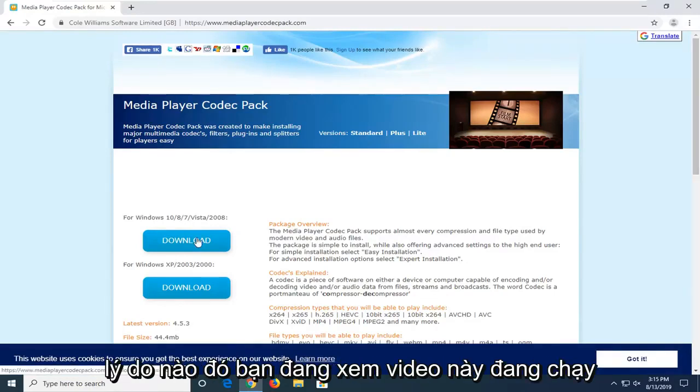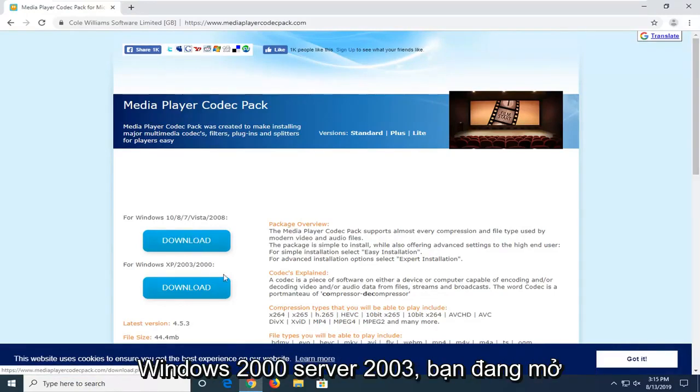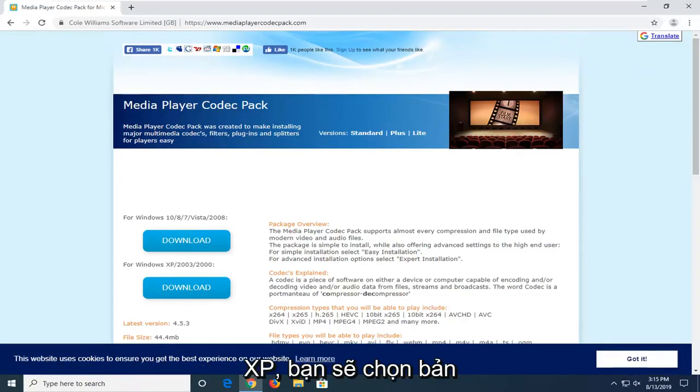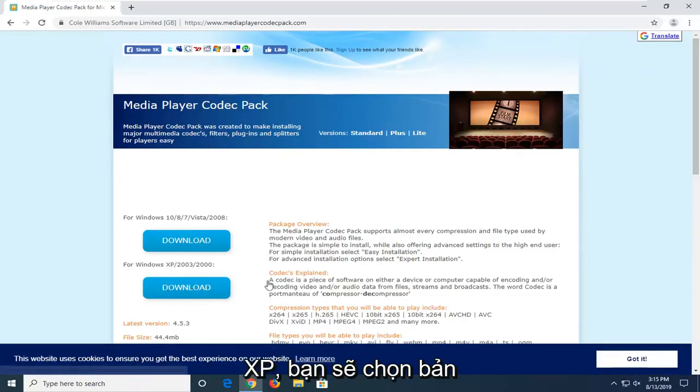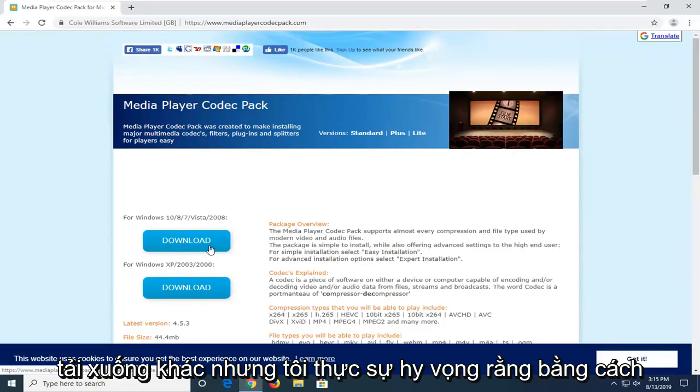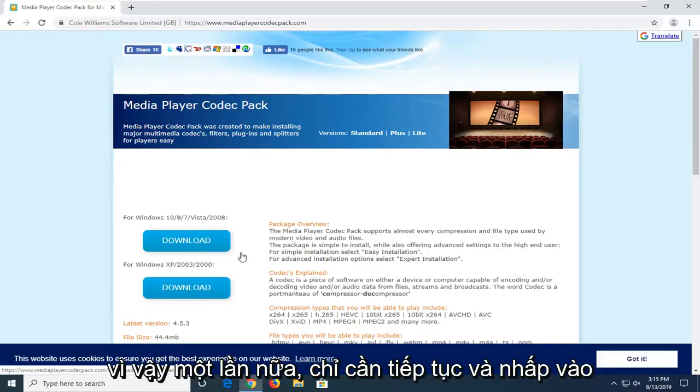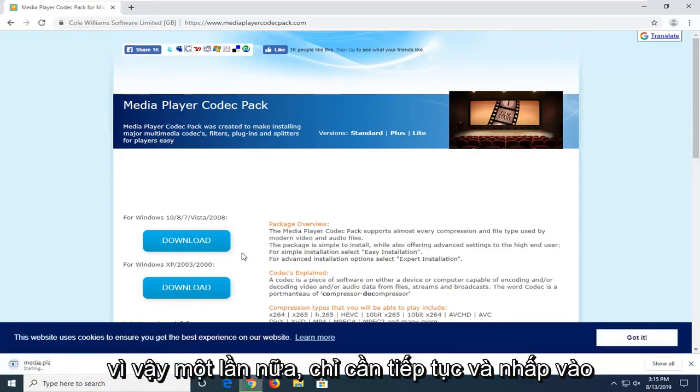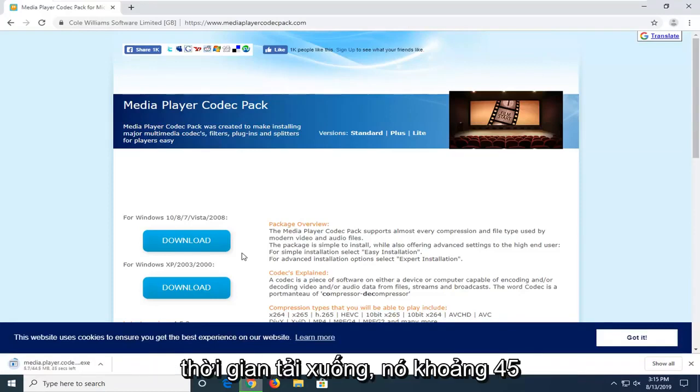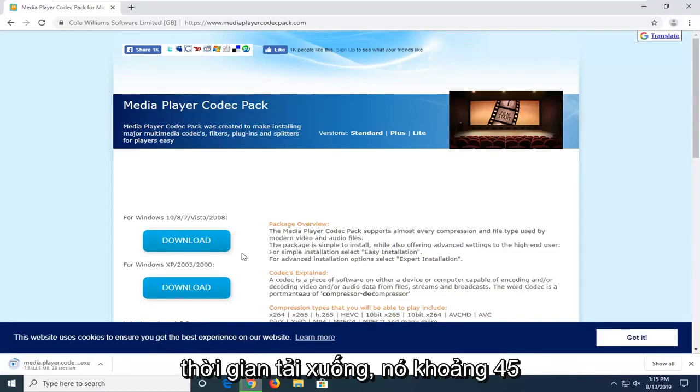Select the download option for that respective version of Windows. If for some reason you're running Windows 2000, Server 2003, or Windows XP, you're going to select the other download. But I'm really hoping that by now that would not be the case. Just go ahead and click on the correct download link. It might take a couple moments to download. It's about 45 megabytes, so please be patient.